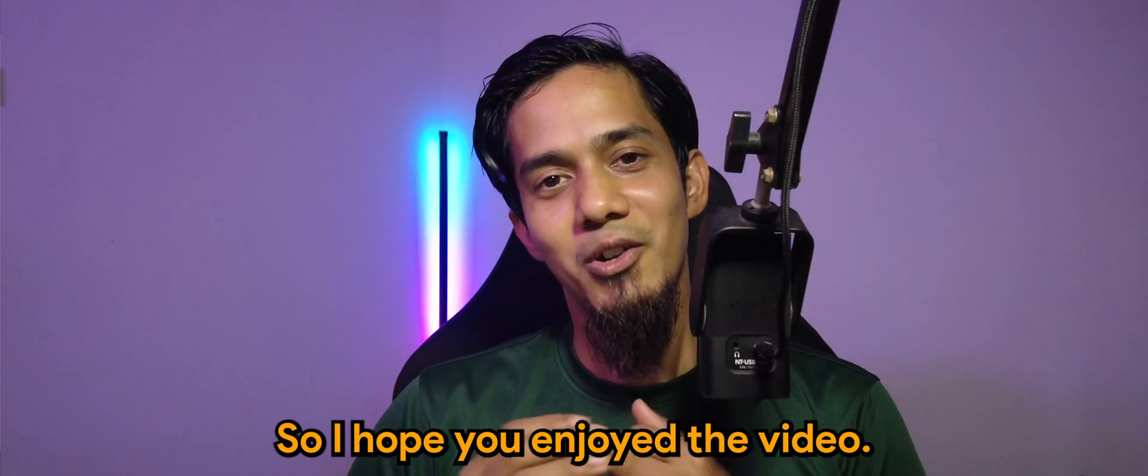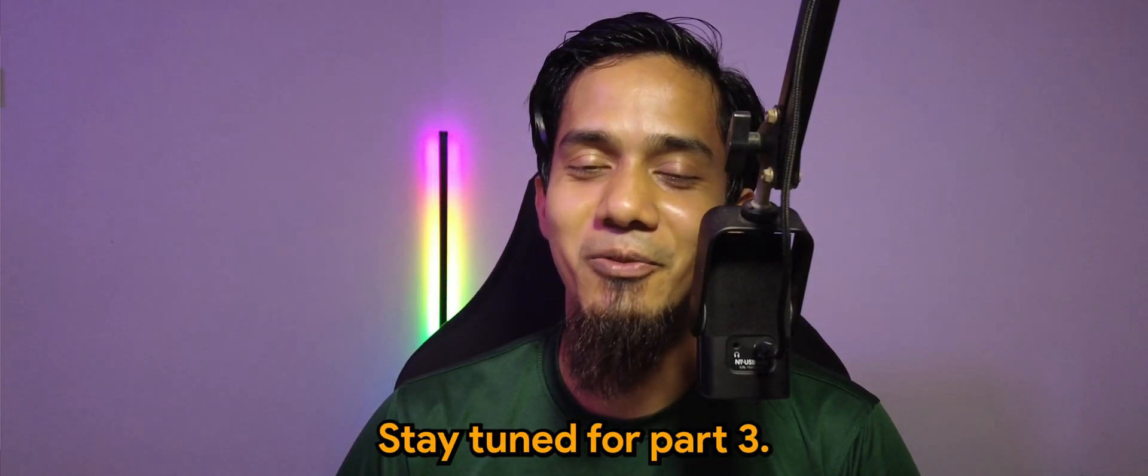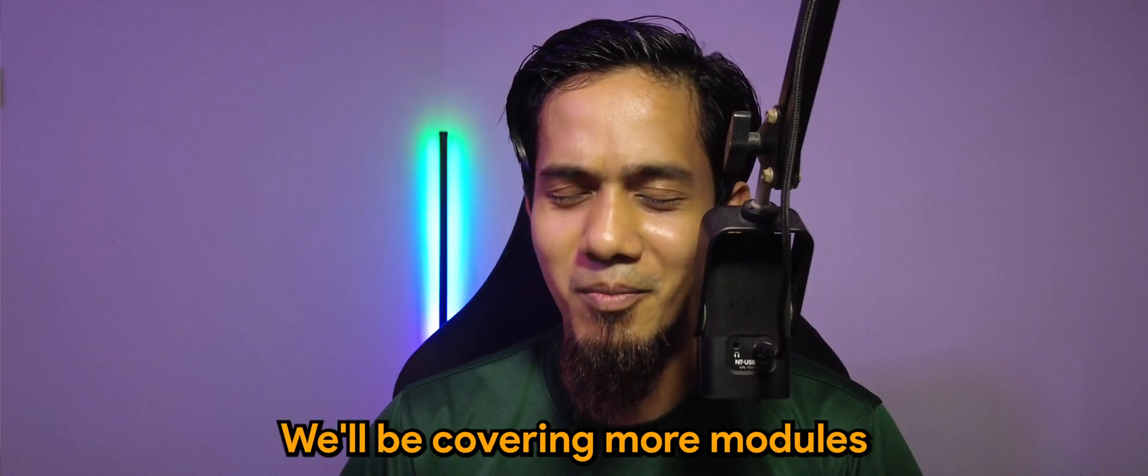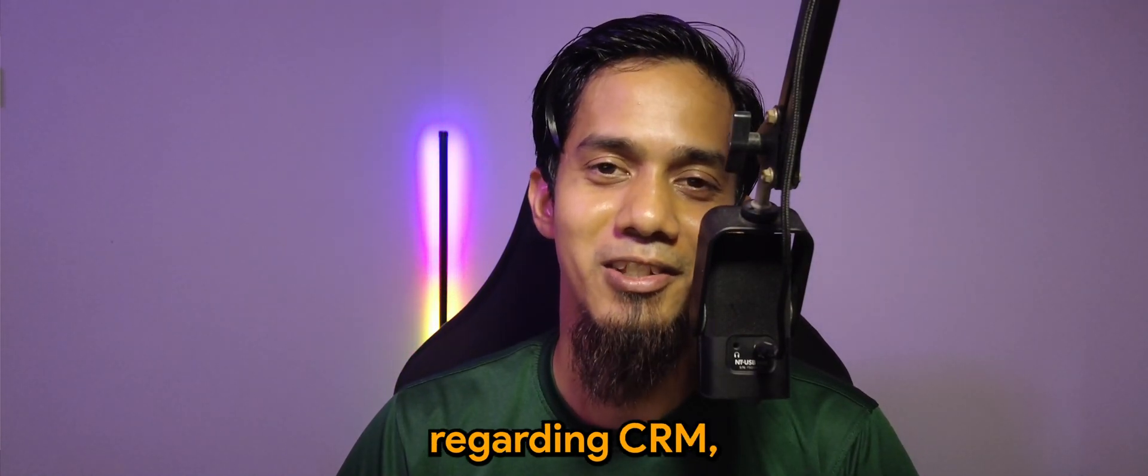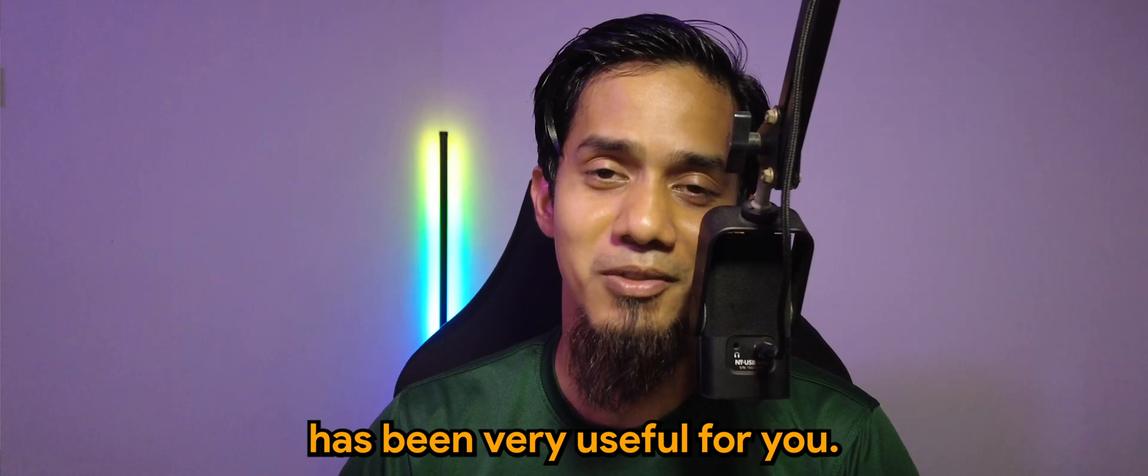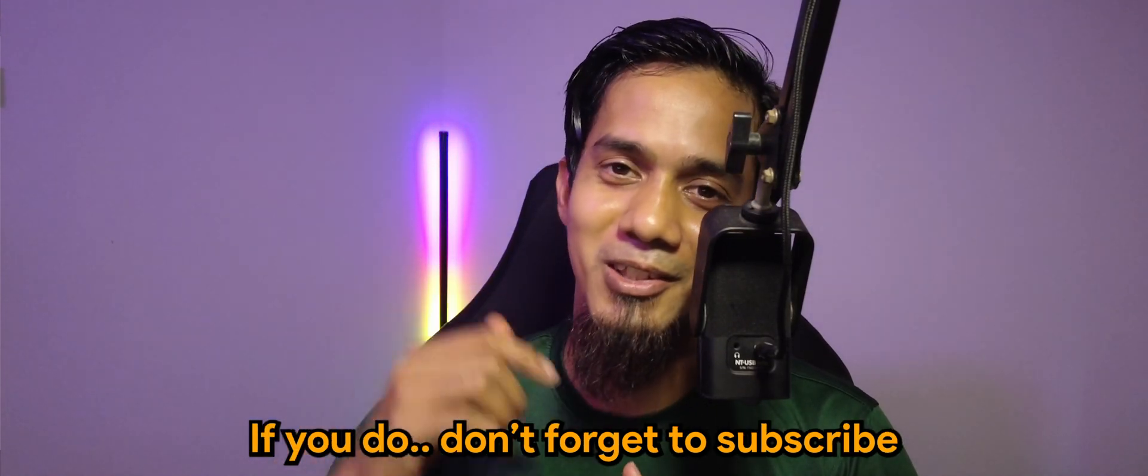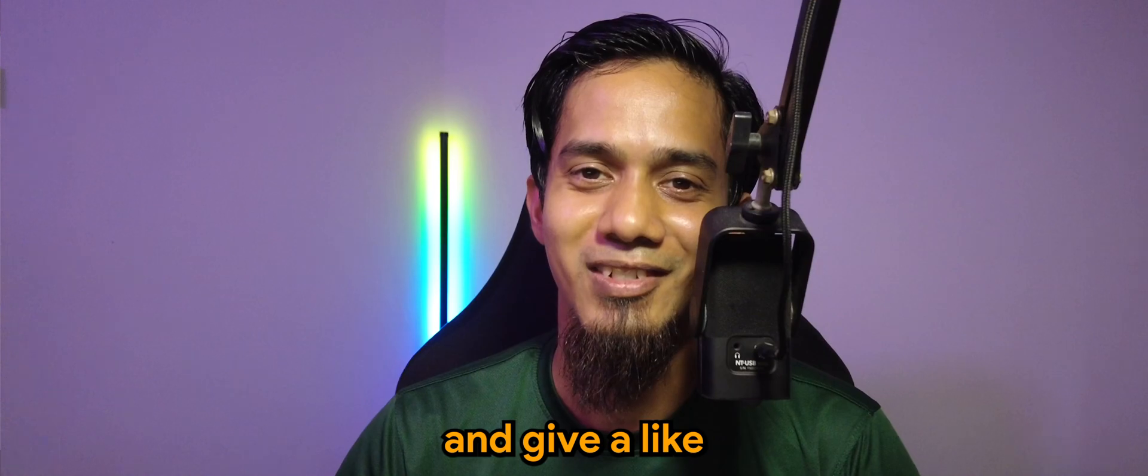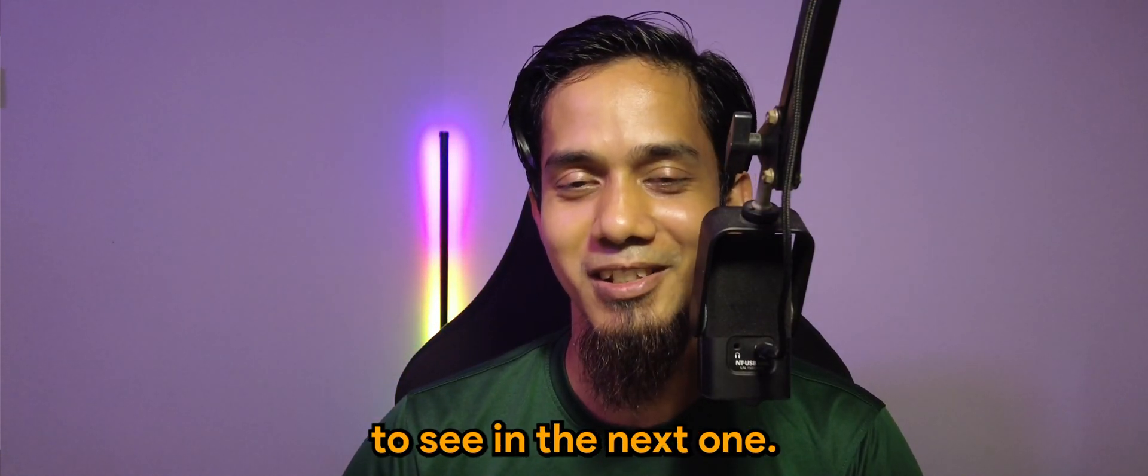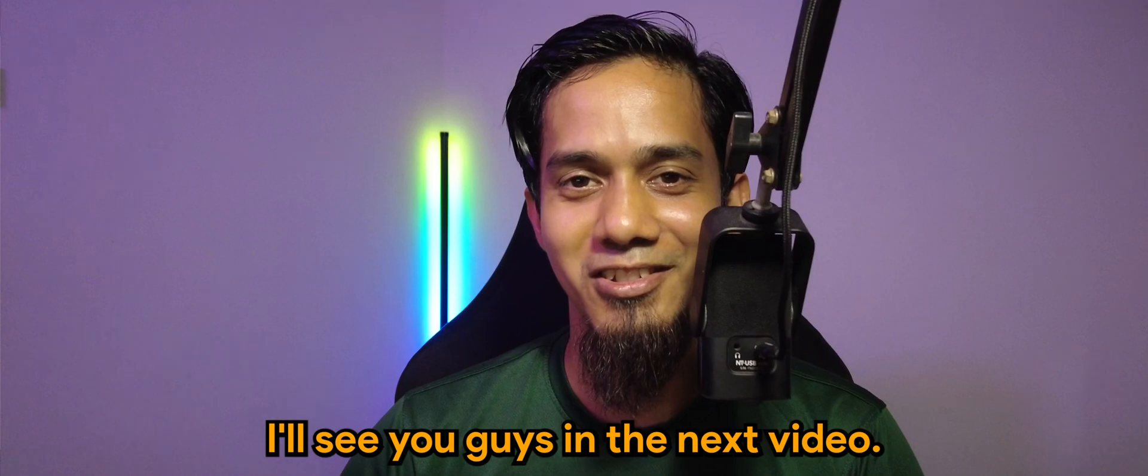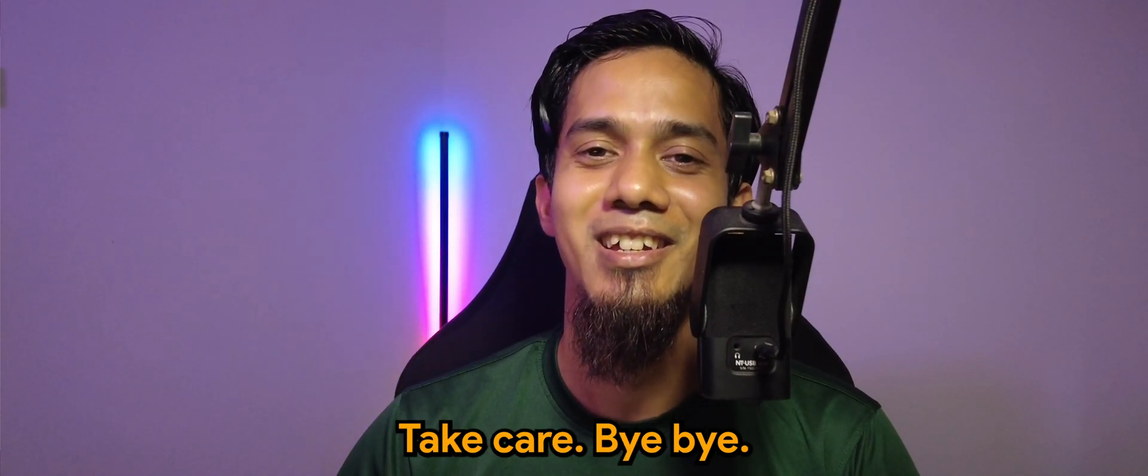So I hope you enjoyed the video. Stay tuned for part three, we'll be covering more modules regarding CRM and I hope this has been very useful for you. If you do, don't forget to subscribe and give a like, and do let me know what you'd like to see in the next one. I'll see you guys in the next video, take care, bye.